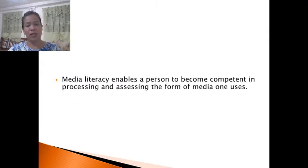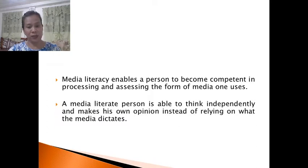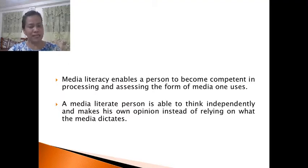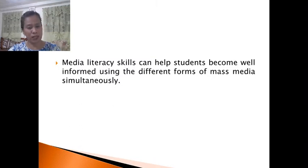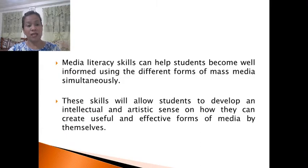Media literacy enables a person to become competent in processing and assessing the forms of media he uses. A media literate person is able to think independently and makes his own opinion instead of relying on what the media dictates. Media literacy skills can help students become well-informed using the different forms of mass media simultaneously, and will allow them to develop an intellectual and artistic sense on how they can create useful and effective forms of media by themselves.